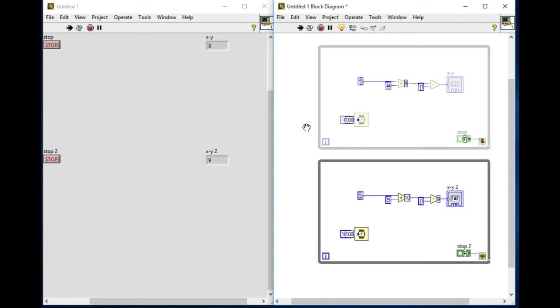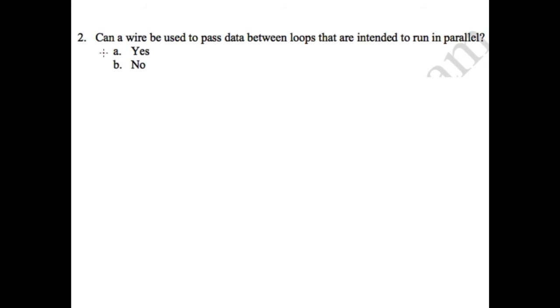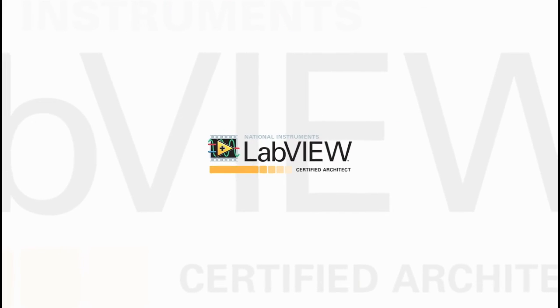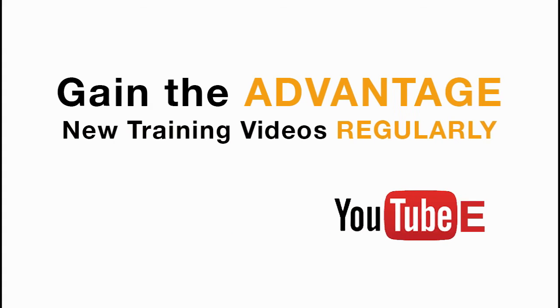So let's get back to our CLED question. Now we know that you cannot use a wire to pass data between two loops that are intended to run in parallel. So our answer will be no. Please like, share, and comment on this video, and subscribe to this channel for future LabVIEW videos. Thank you very much.